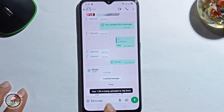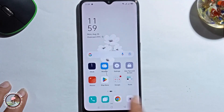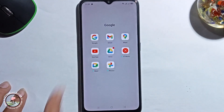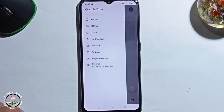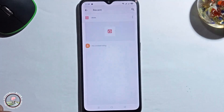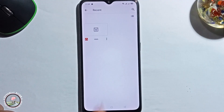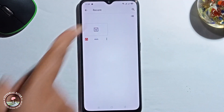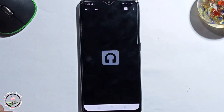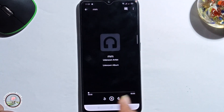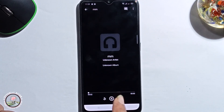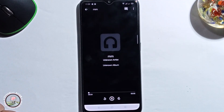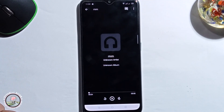Now let me check — open my Drive. Here is my saved audio file. So that's it, that's how you can easily save a WhatsApp voice message to gallery.